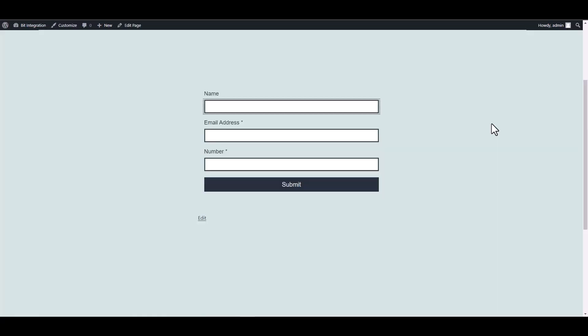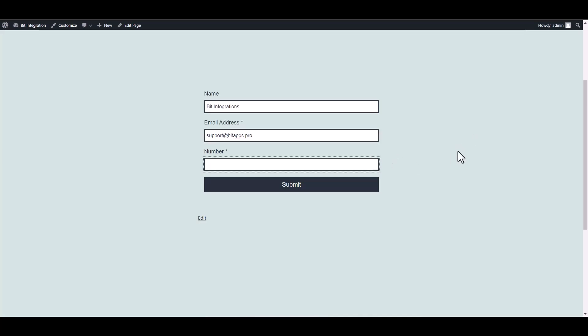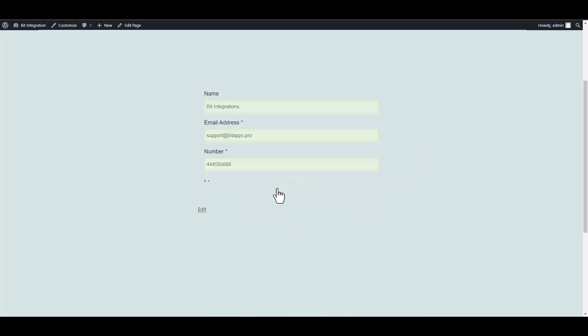Let's submit a form. Submit it. Form submitted successfully.